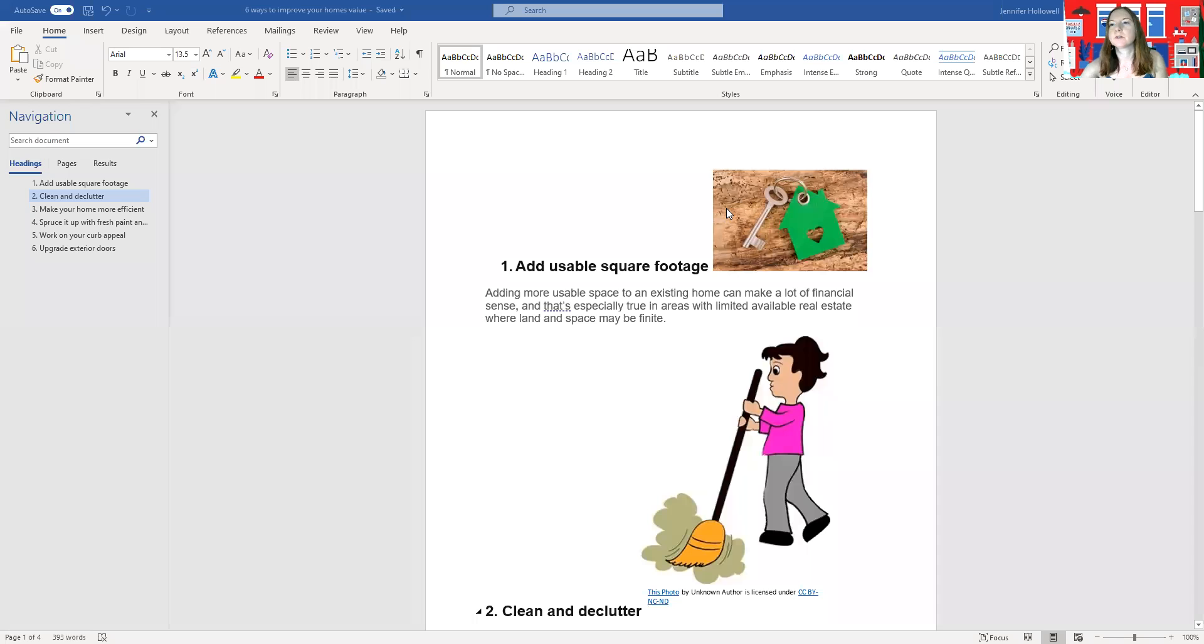Hello, this is Jennifer Hallowell with RE-MAX Realty Consultants, and today we're going to talk about some ways you can easily improve the value of your home. So here we go. We have about six different ways that you can do little things to make a big impact.